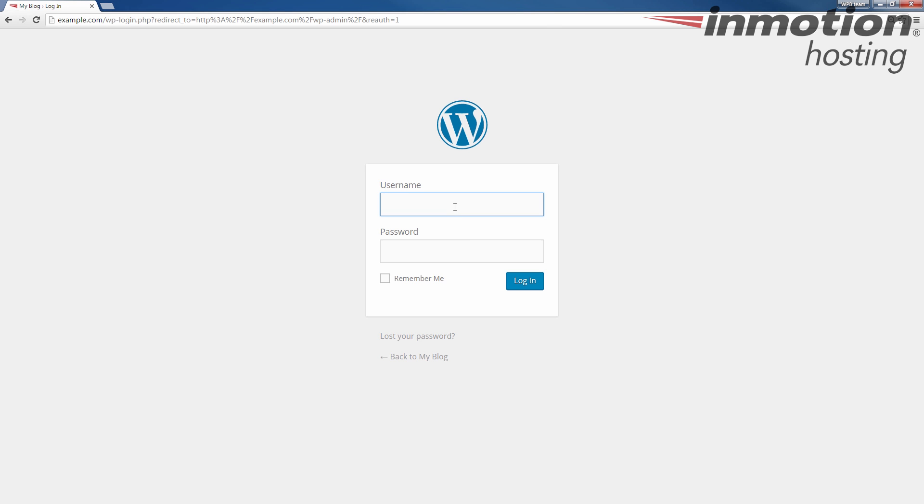If you don't know how to do that, a pop-up will come up on the screen. Click that to go to our guide on how to log into your WordPress dashboard.